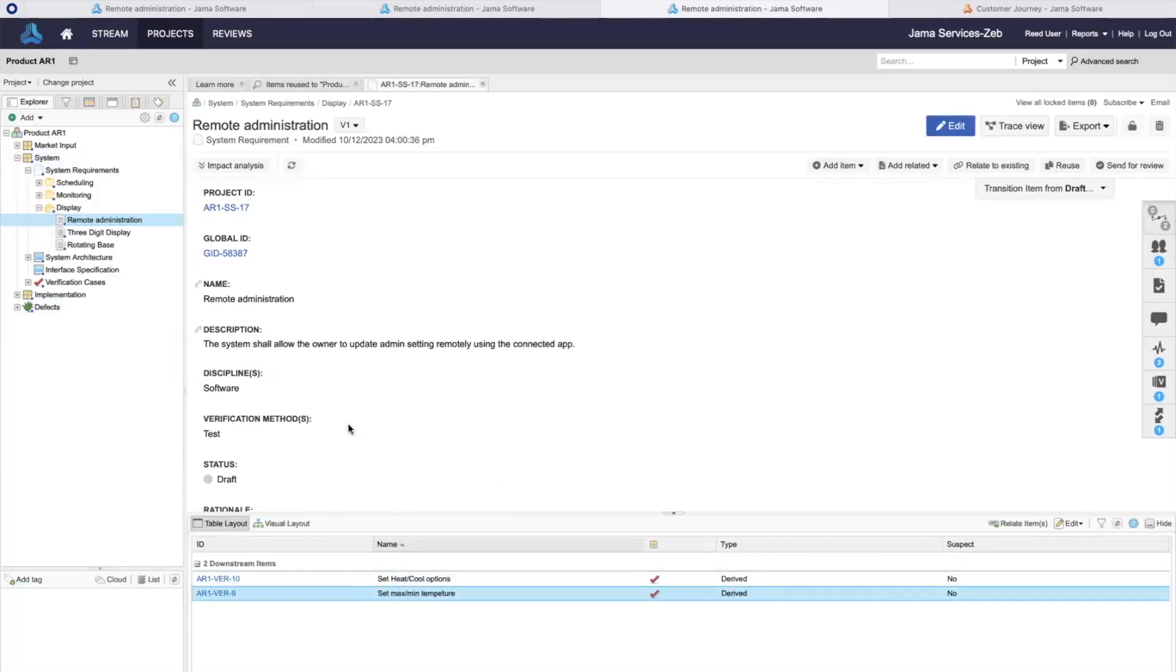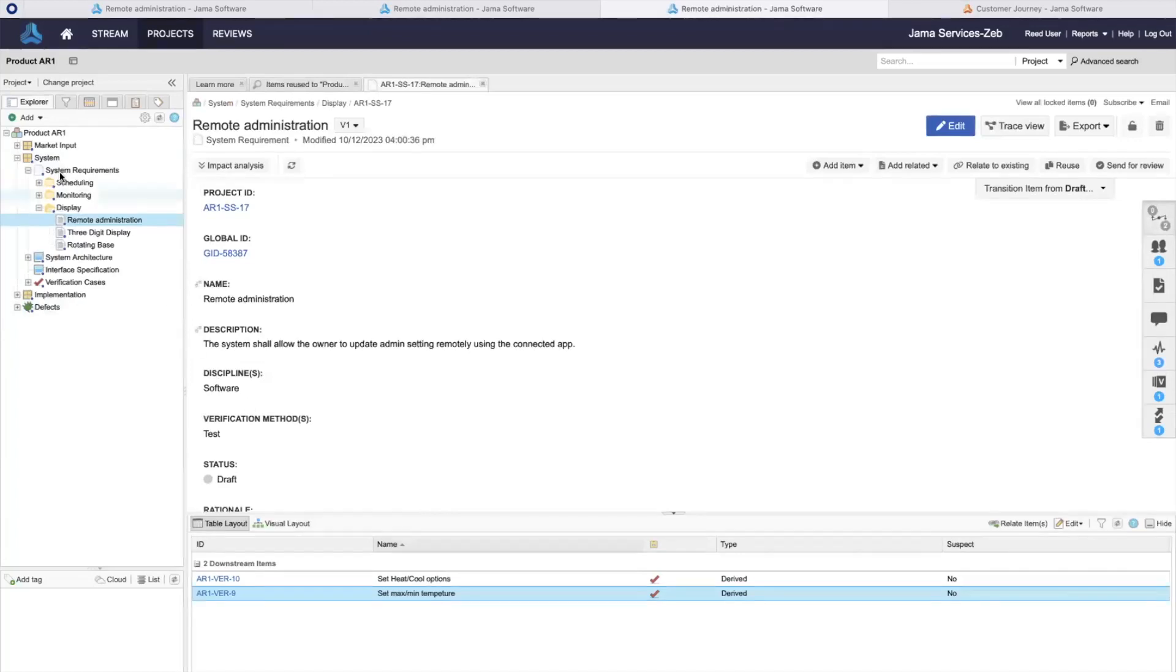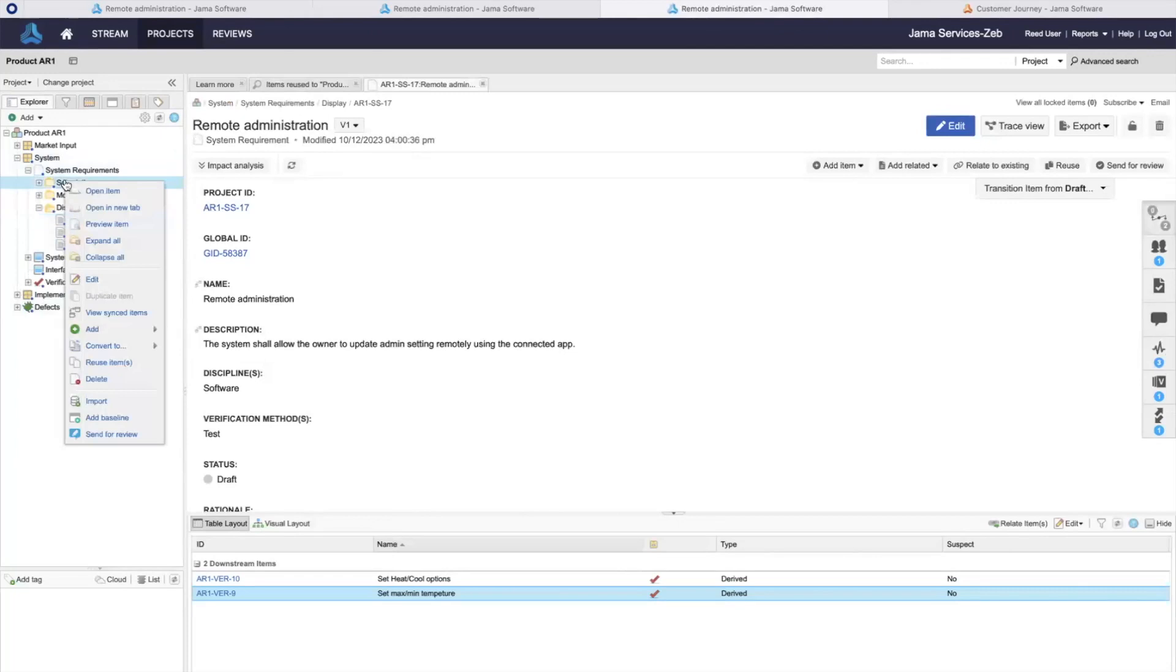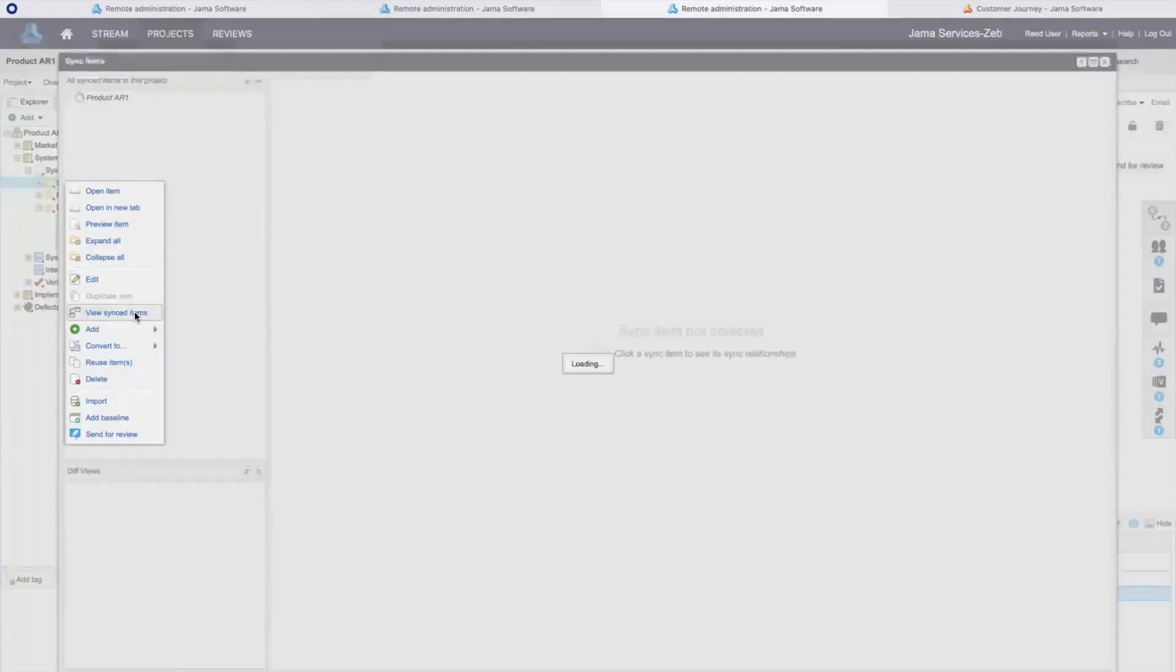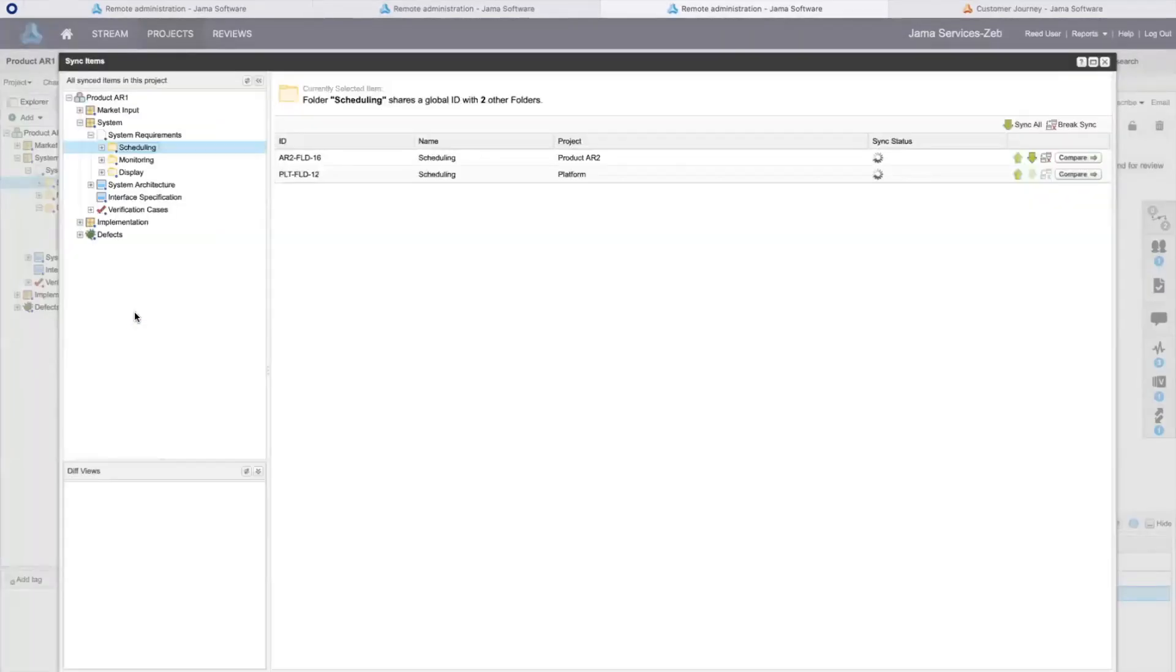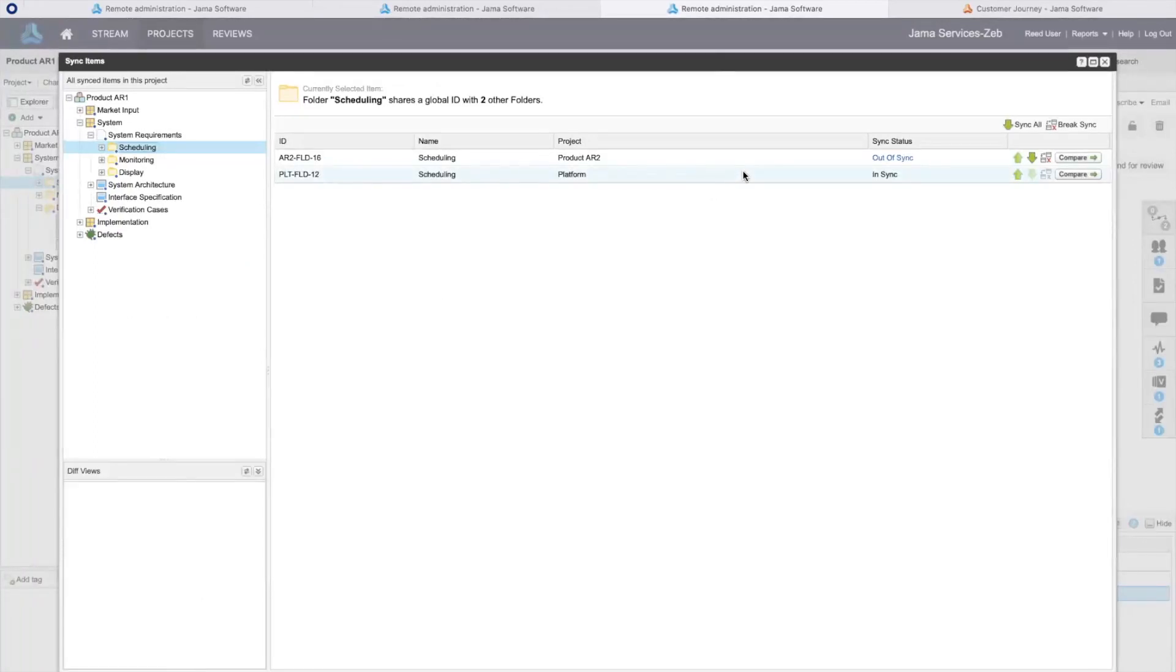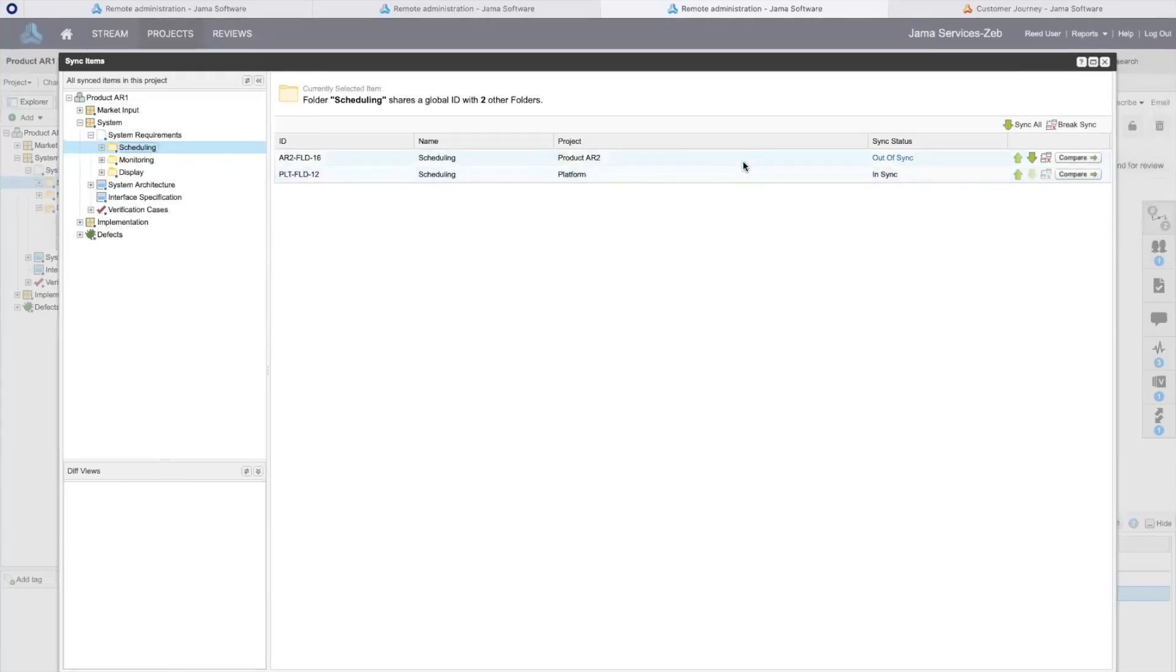Here in my project, I can use sync view to see how my reused items may differ from the library or any other project using these common requirements. Let's check out this folder called scheduling. I can see from our sync items view that I'm in sync with the platform, meaning there's no difference there, but we have a parallel effort that I am out of sync with.